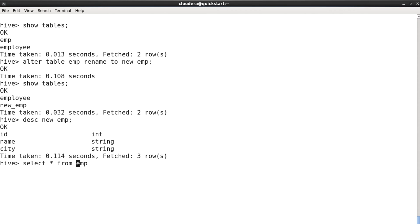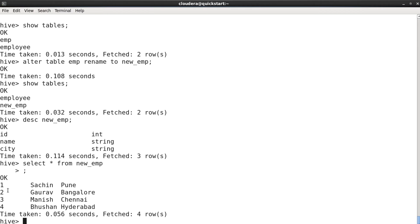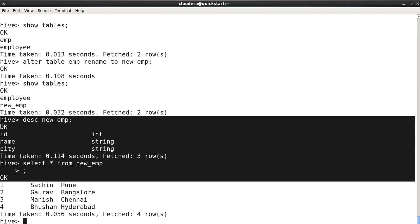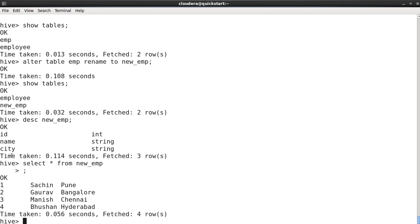The rest of things like columns and data are still the same. If I show the data, we still have those four rows with id, name, and city.